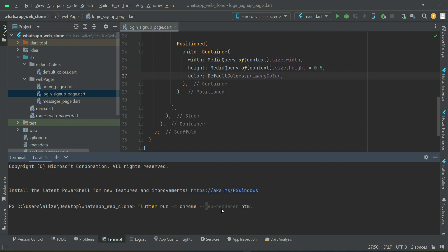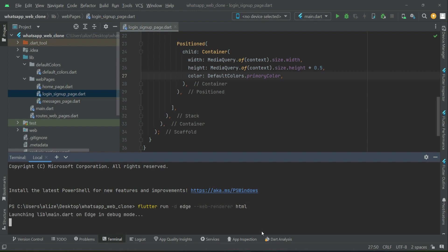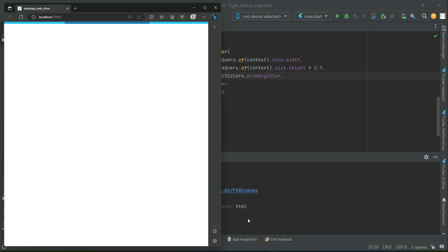If you want to test your application on the Microsoft Edge browser, simply replace 'chrome' with 'edge': flutter run -d edge --web-render html. So instead of chrome you just type edge and press enter. It will now open our web app in the Microsoft Edge browser. Our app is running now.